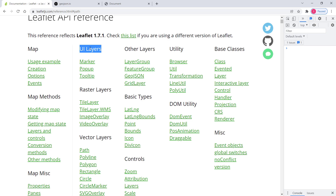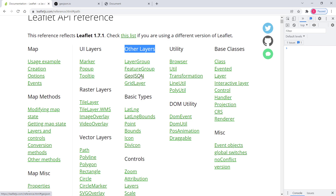Then in the other layers section we have GeoJSON. GeoJSON is just a format used to store vector data — you can store point data, polygon data in it. So it's not a separate layer, it's just a format. I'm not sure why they put this one under the other layers section.